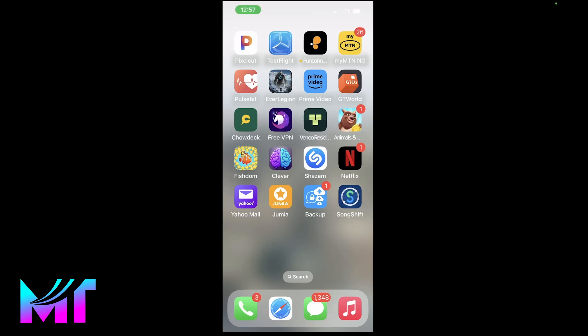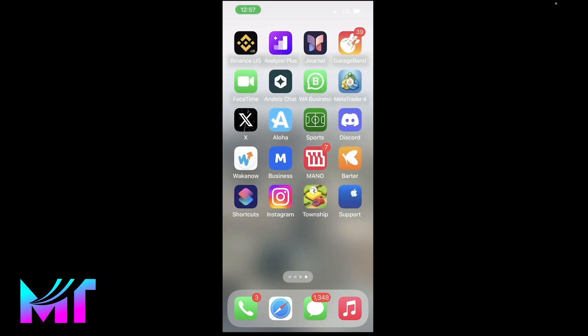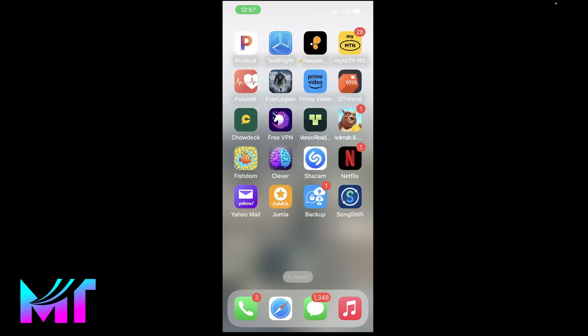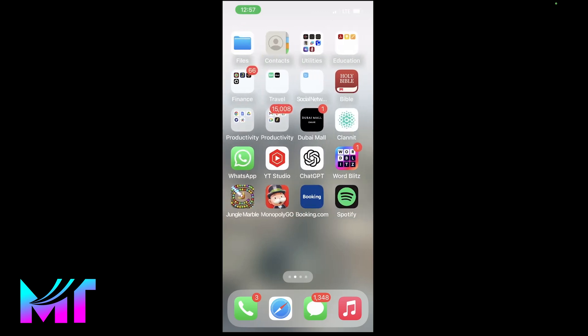How's it going everybody? Welcome back to Masatech. In this video, I'm going to be showing you two ways in which you can check if your iPhone is actually original or refurbished.